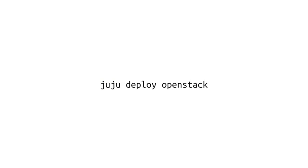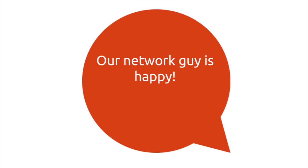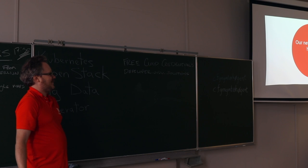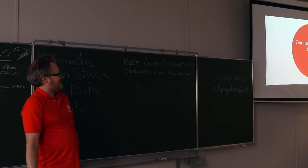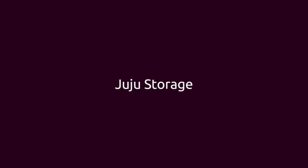So, we get to Juju Deploy OpenStack and our network guy is happy again. Which is a good thing, because they generally aren't very happy people in my experience. And I have been one. And I was definitely not happy when I was one. So, that kind of brings in the networking element.